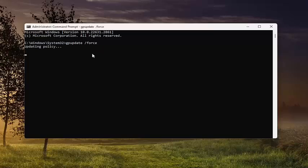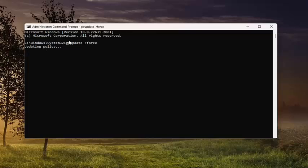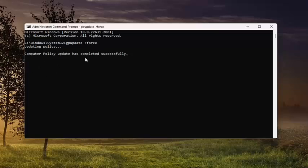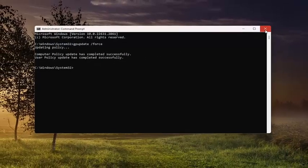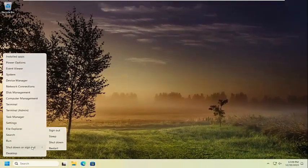Hit enter on your keyboard and it should say updating policy. It might take slightly longer if you're updating everything. And it says computer policy update has completed successfully and user policy update has completed successfully as well. Close out of here and you want to restart your computer.